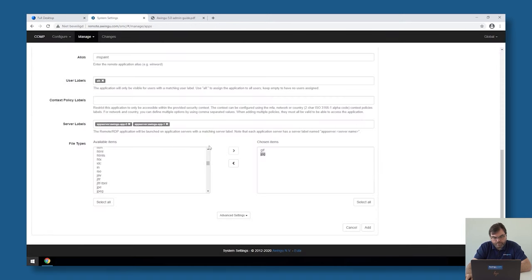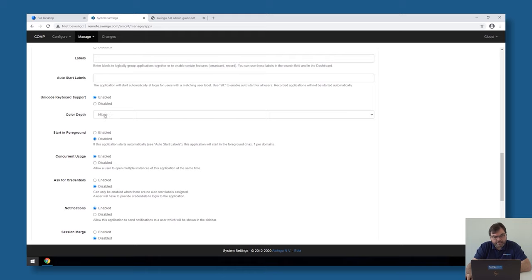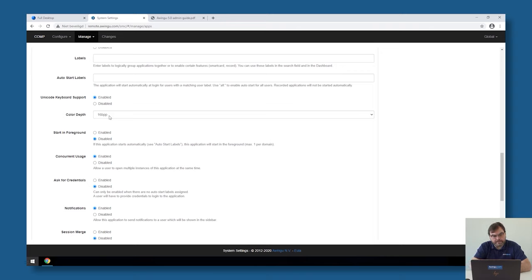Under Advanced Settings, there are a few options. You can change the color depth — by default it's 16-bit color. For customers in the medical space, for example, some applications require 32-bit color. Just keep in mind that going from 16-bit to 32-bit will require double the bandwidth. In most cases 16-bit is sufficient, but you can set it to 24-bit or 32-bit if required.